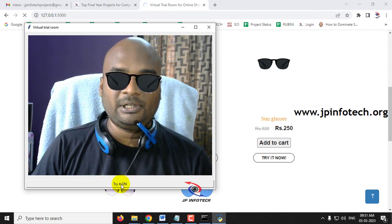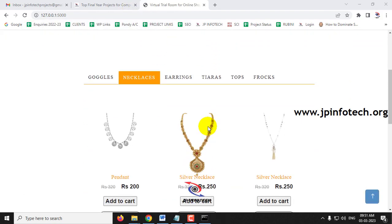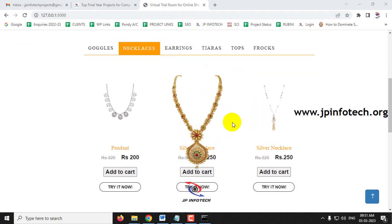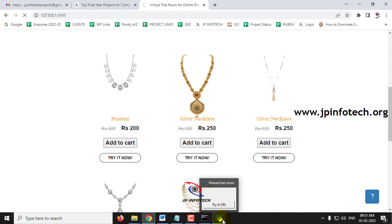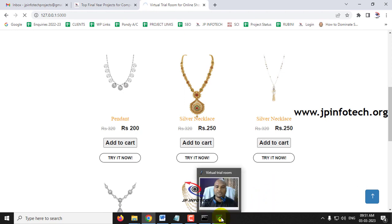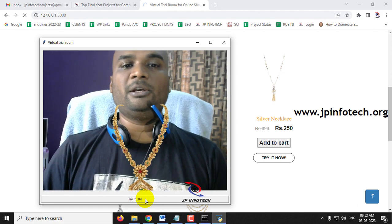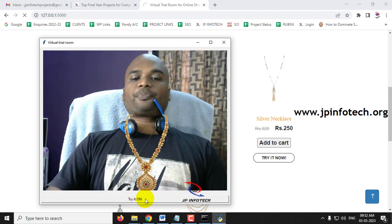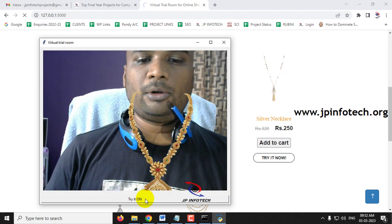If you don't want it, click 'Try It On' again and it will be turned off. Close this window and the page reloads, returning to the home screen. Now let me check the necklace option by clicking 'Try It Now.' Once the webcam loads, click 'Try It On' — you can see it is placed near my neck. Earlier it was tracking my eyes; here it tracks my neck and displays accordingly. The user can check whether it suits their requirement and purchase it.